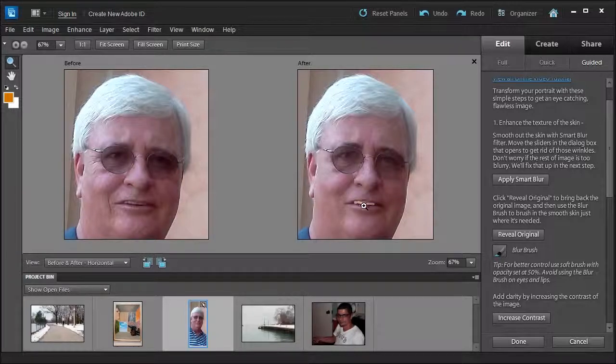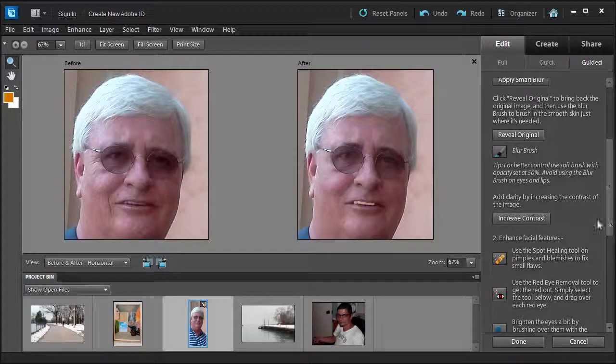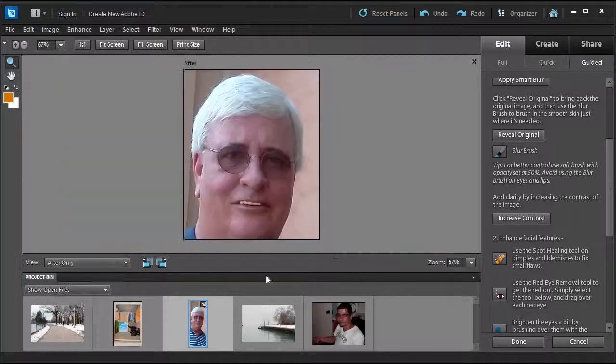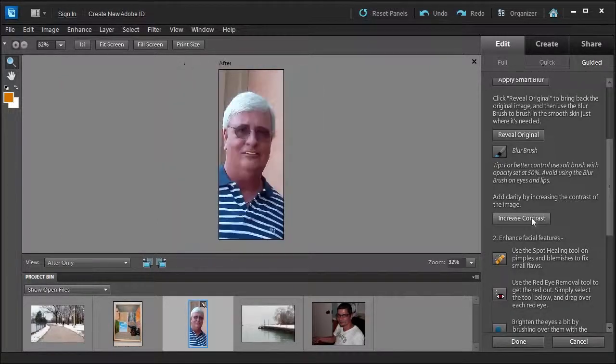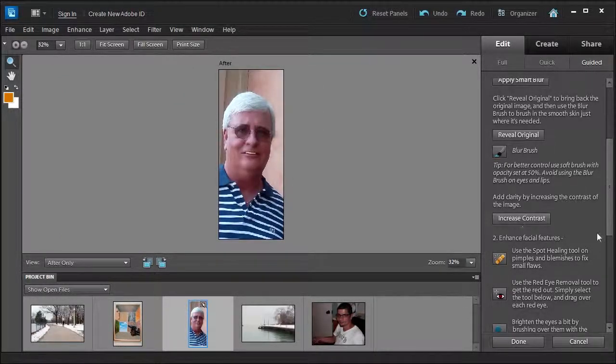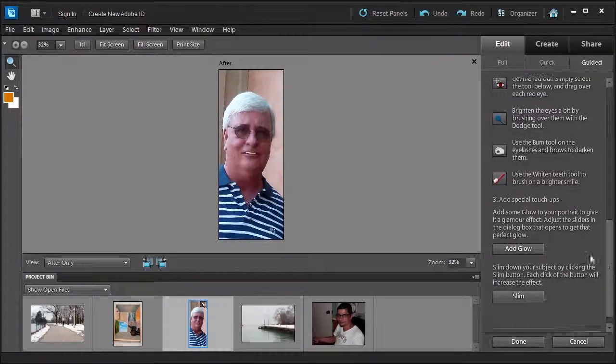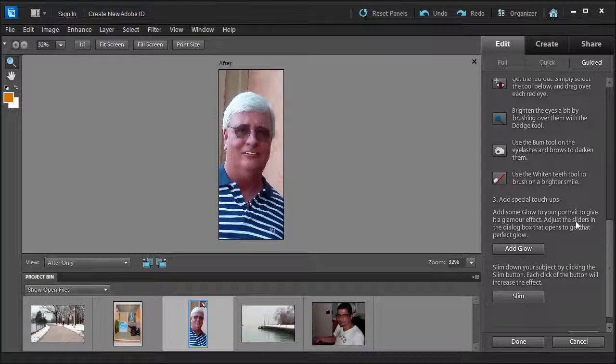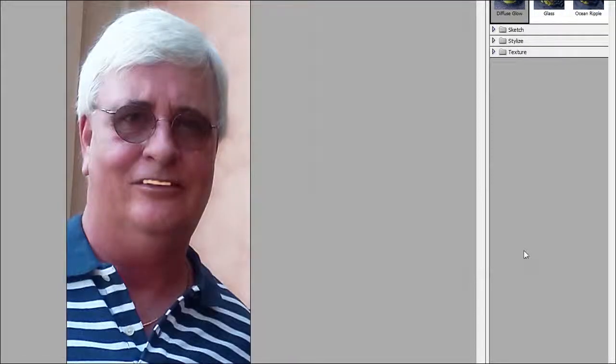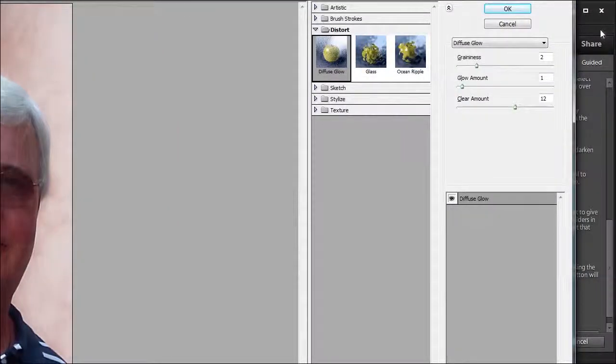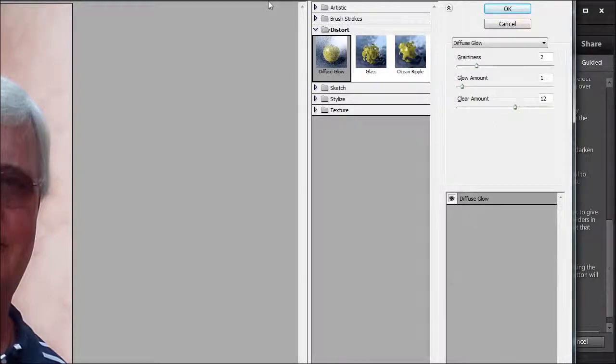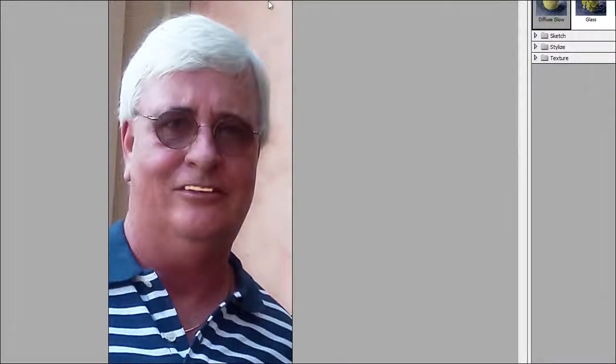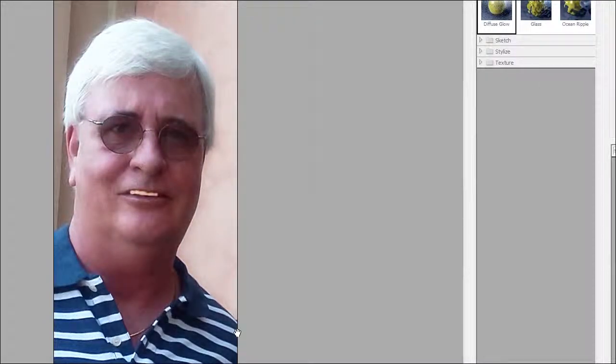Now if we further go down, add clarity by increasing the contrast of the image. So let's go ahead and select after only and apply it. And then we go further down. It says number three, add some glow to your portrait to give it a glamour effect. Adjust the sliders in the dialog box that open to get that perfect glow. Let's try it. Add glow. And I'm going to move this over to show you what settings I'm moving. I'm going to move these settings here on the diffuse glow. So you can see here I added a little bit of glow to it.